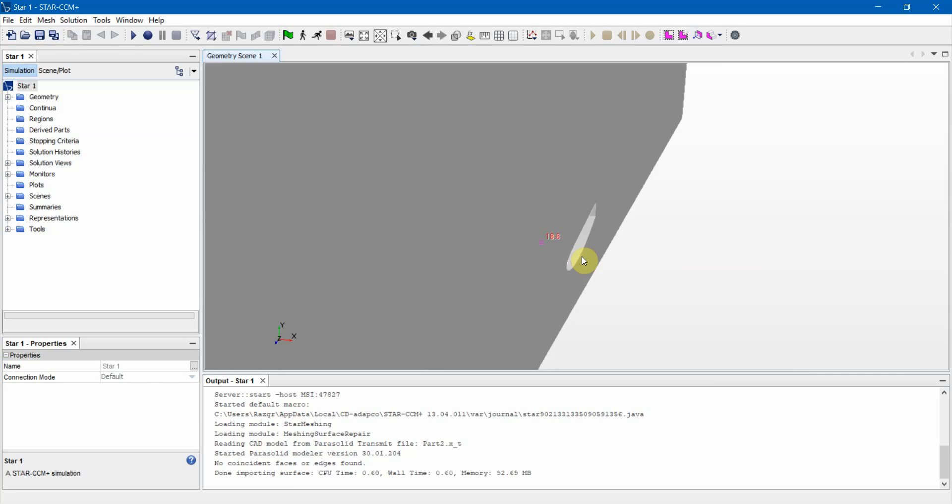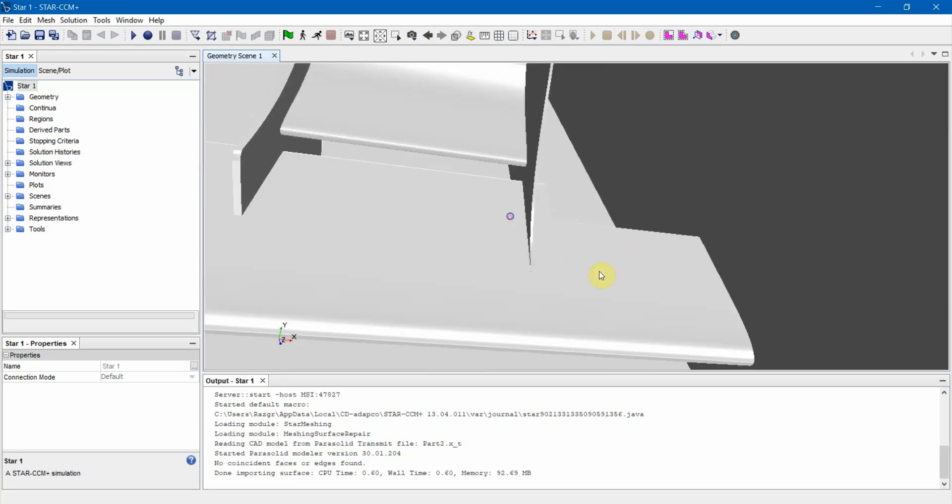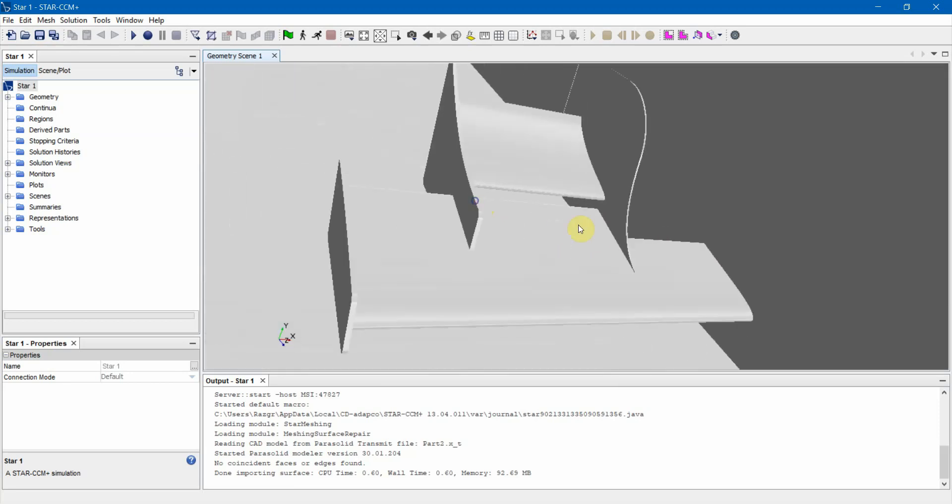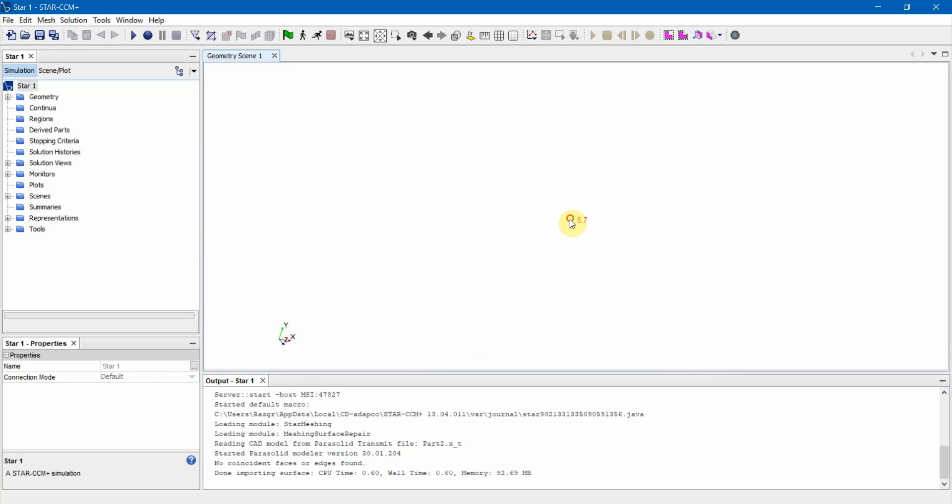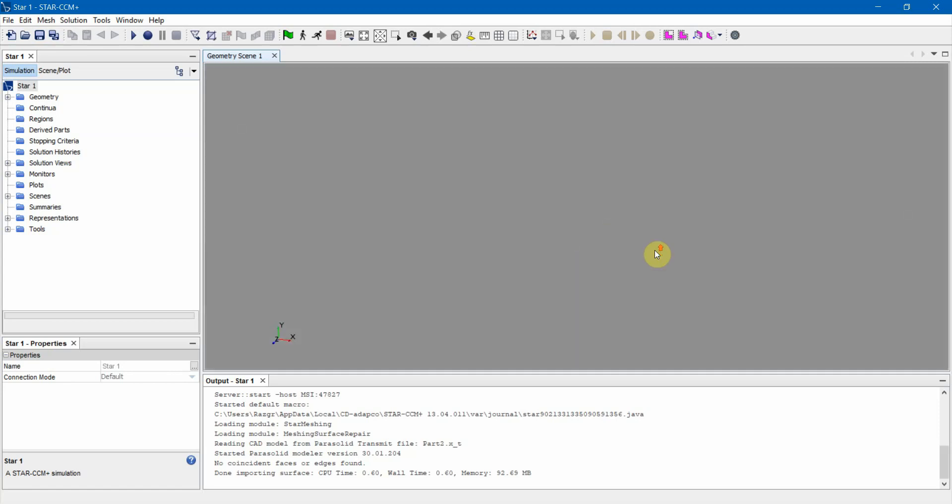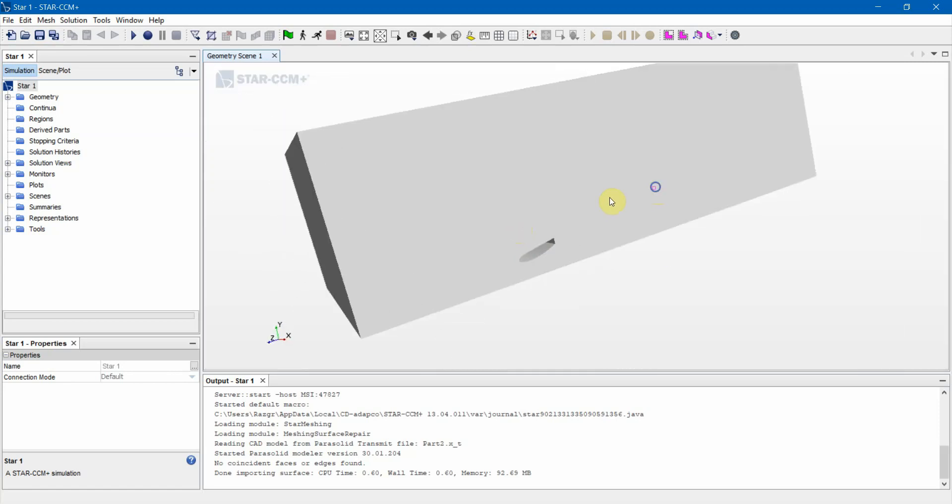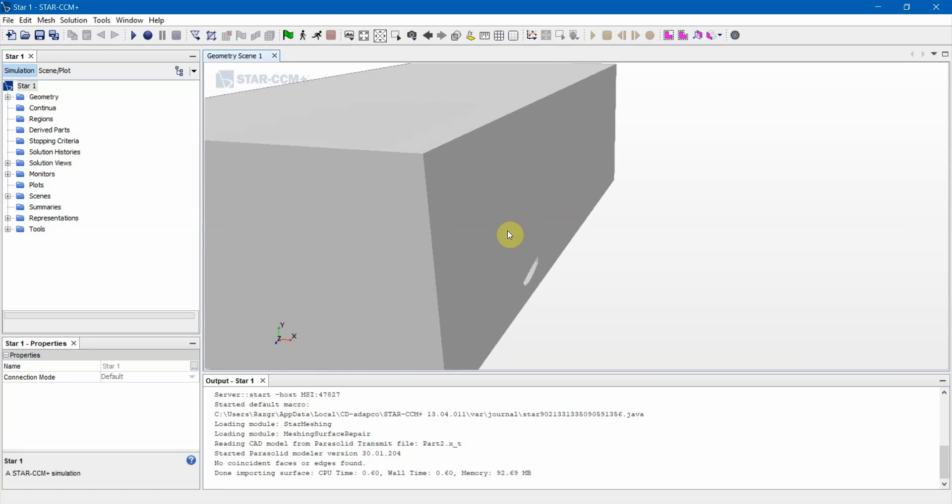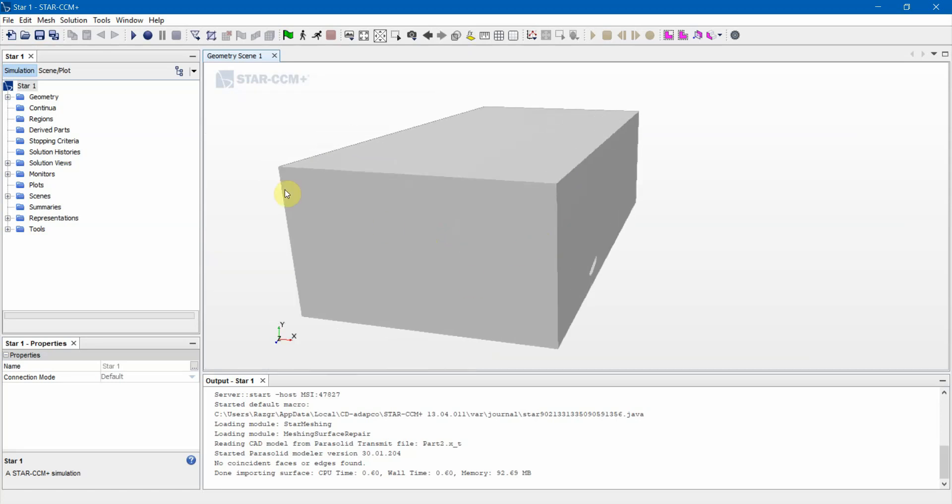If you haven't watched the previous video or you're unfamiliar with it, I recommend you watch that. I'll put a link in the description as well as an annotation if I still remember how to use YouTube correctly. We've imported a parasolid file as a surface mesh now.